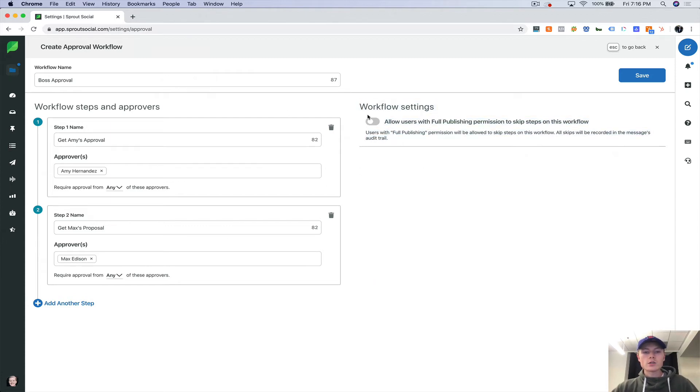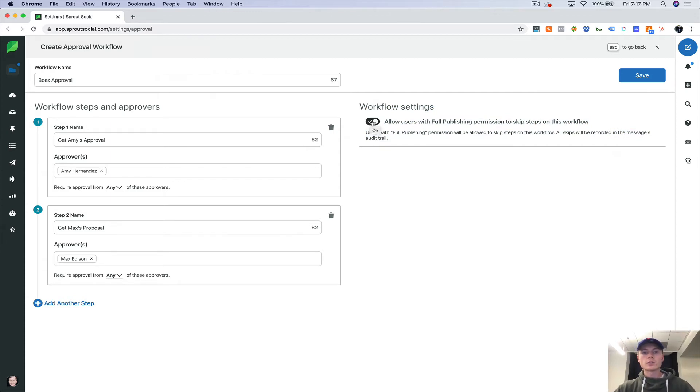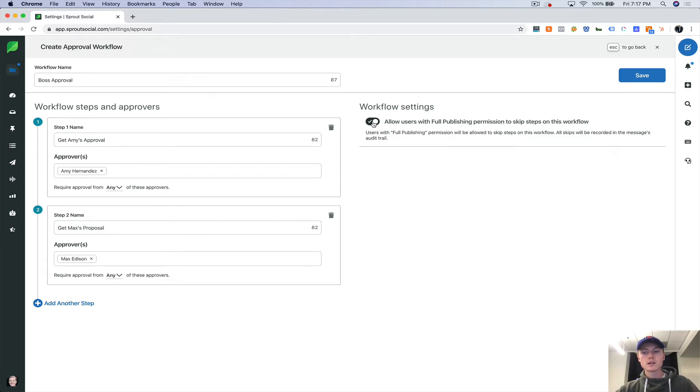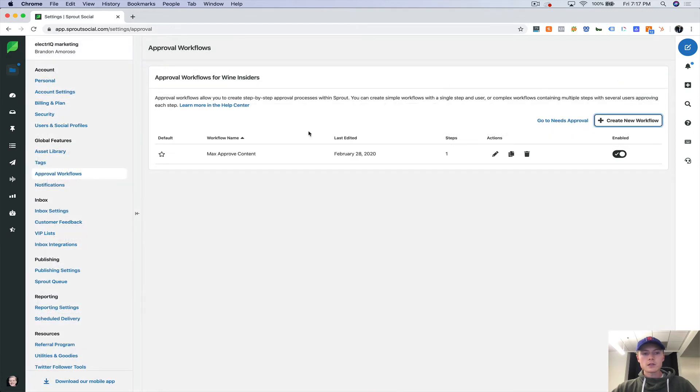You can also change it so that users with full publishing permission like myself would be able to skip this. So if you have a large team and you want the CEO to be able to go in here and to just publish out anything without having to go through one of these workflows, you can do that by selecting this toggle. Now let's not save this because it's irrelevant for us.